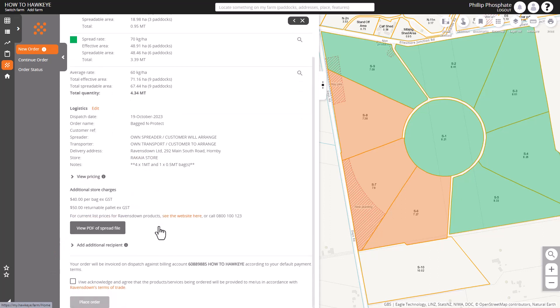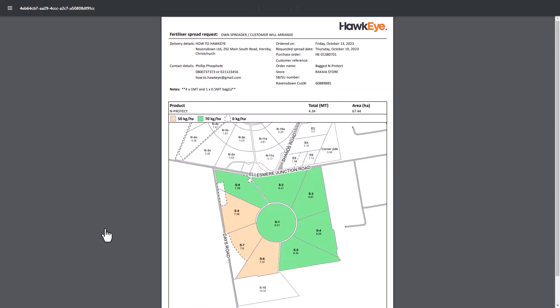Now what we can also do is have a look at the PDF that goes to the spreader and you can see there that there are notes about holding the product in bags.